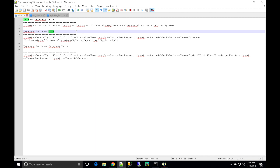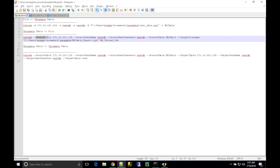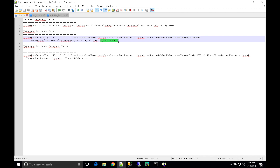For the export option, you provide a TDP ID, source username and password, and source table name. You also specify where you want to export the data — that's your target file name — and give the job a name. Internally it creates a TPT job, so TD Load is just a wrapper on top of TPT. You don't have to write TPT scripts manually.